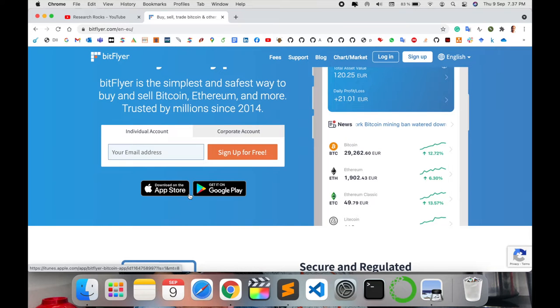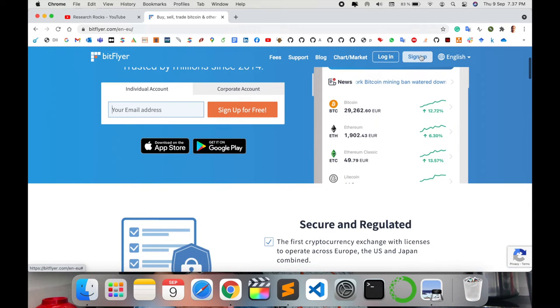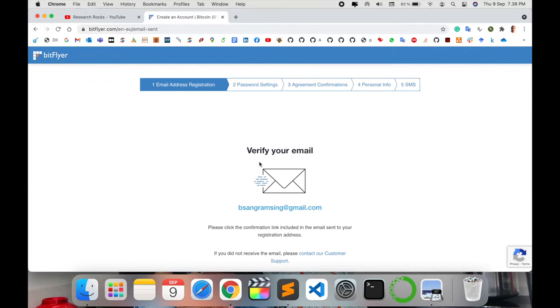First of all, sign up here. From the sign-up point of view, it's simple. Just add your email address and sign up for free. Now they are sending me a verification email to my email address.